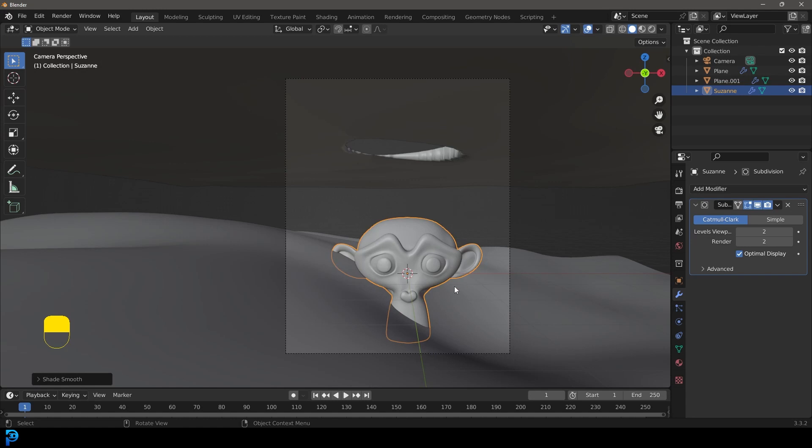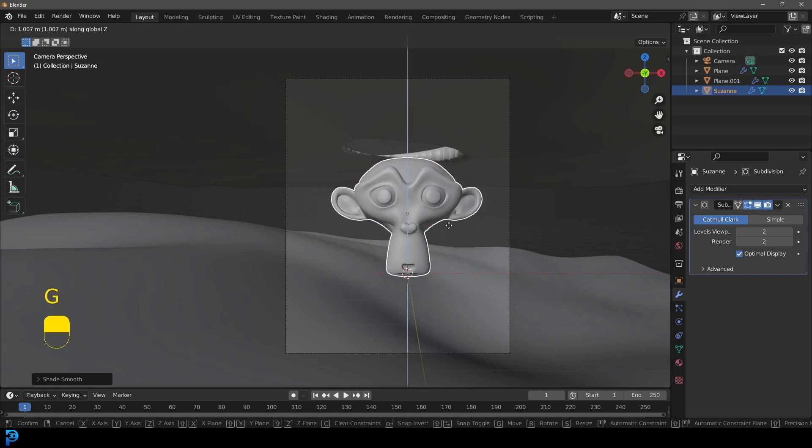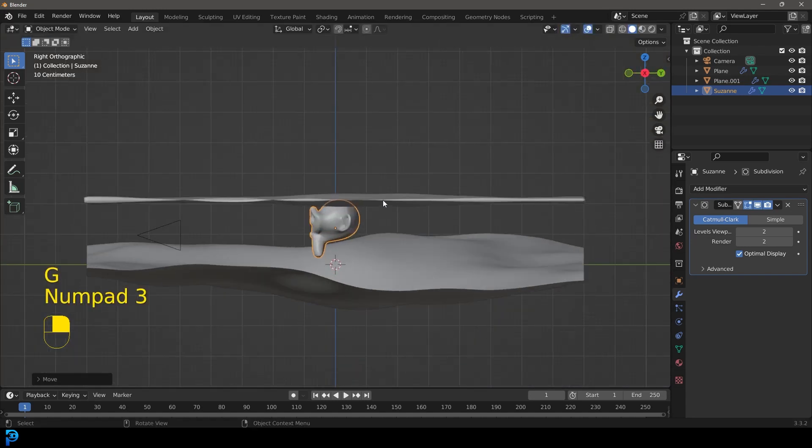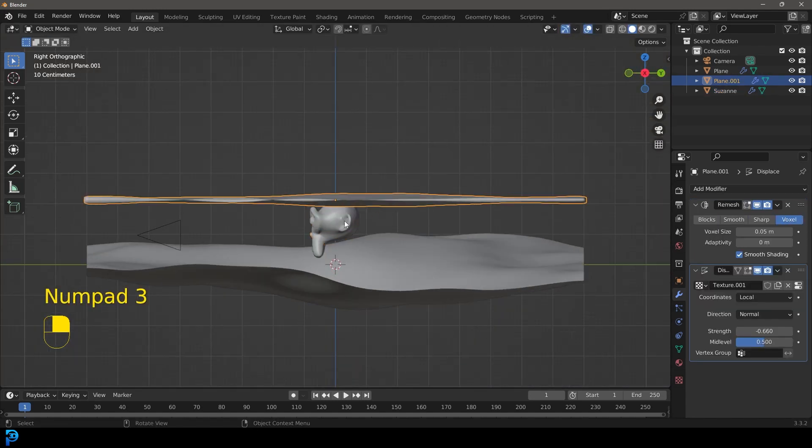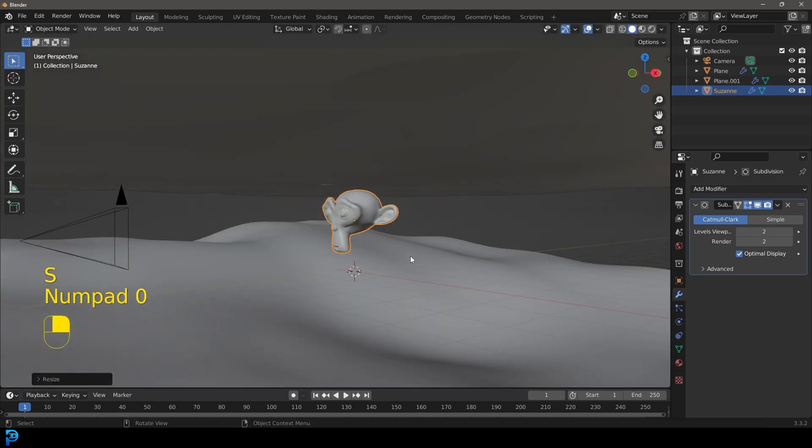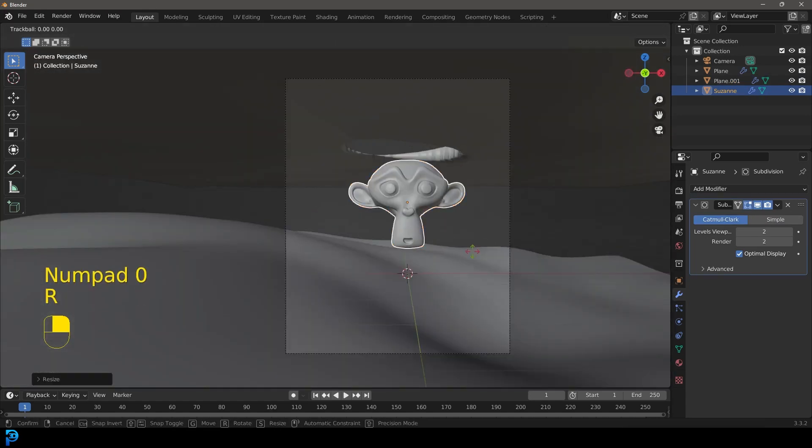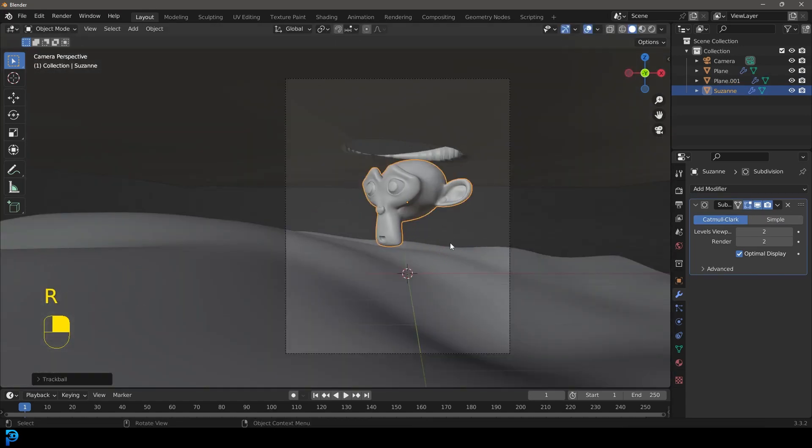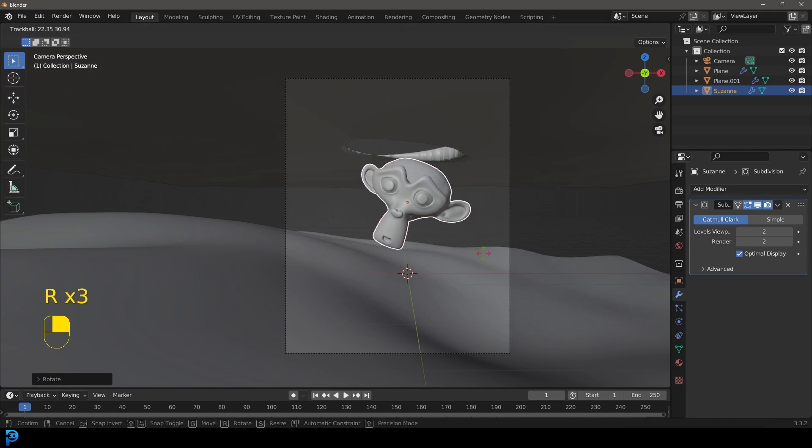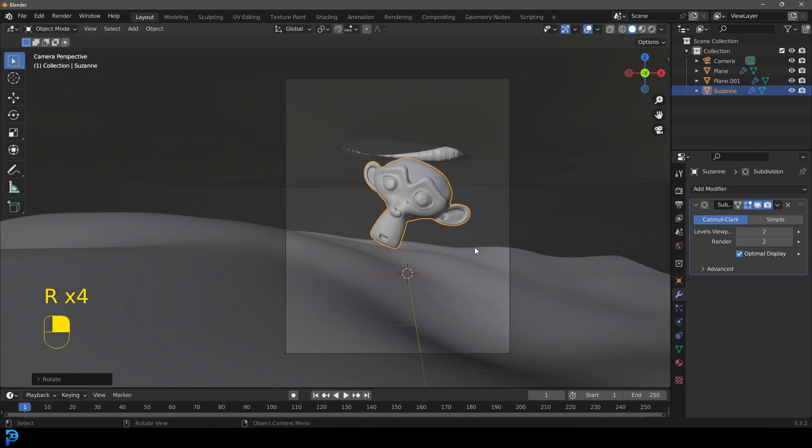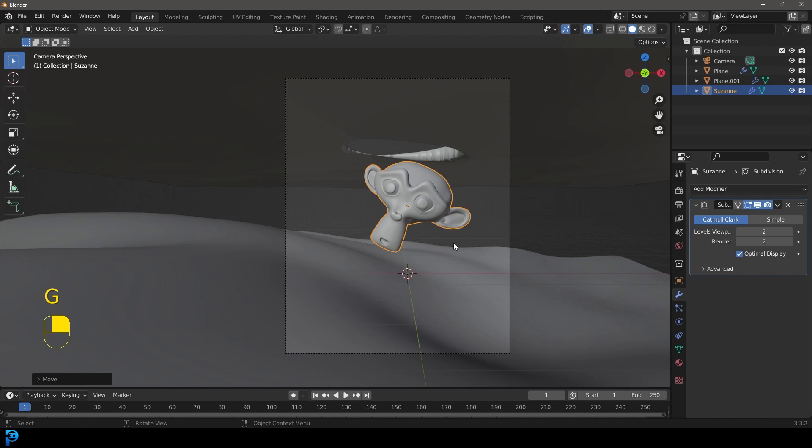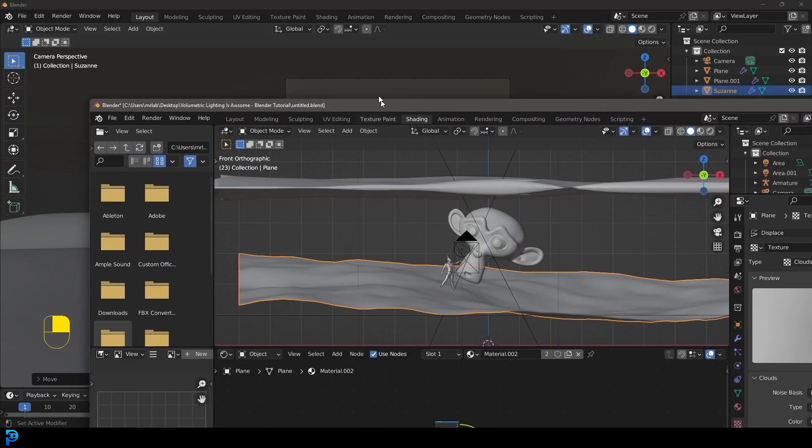And now let's go G, Z and move it up. And I might actually scale it down just a little bit like so. I'm going to double tap R while I'm in camera view, just looking at my monkey. I'm going to rotate it a little bit, something like this I think looks great.